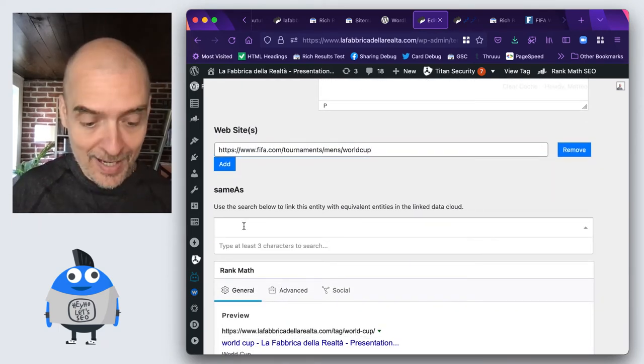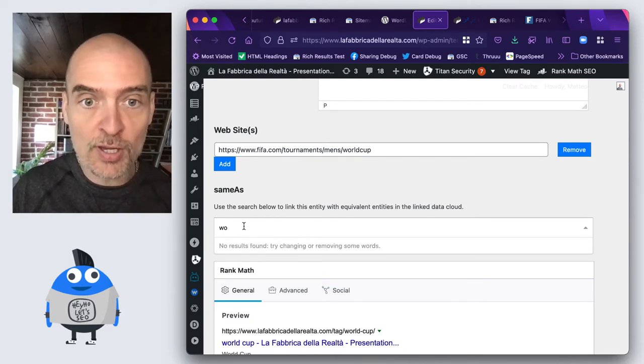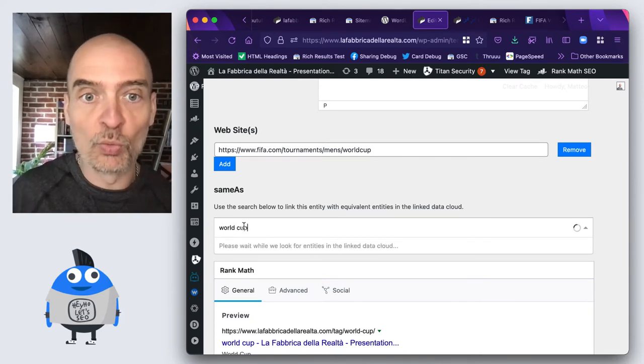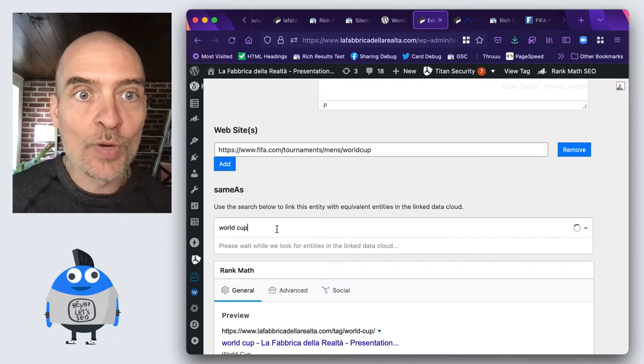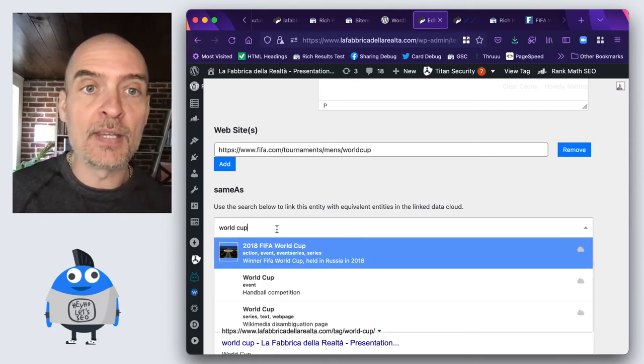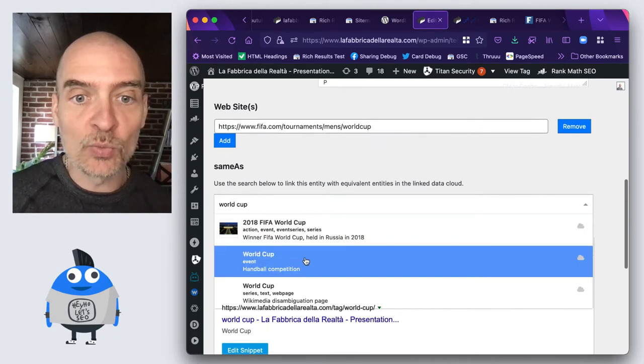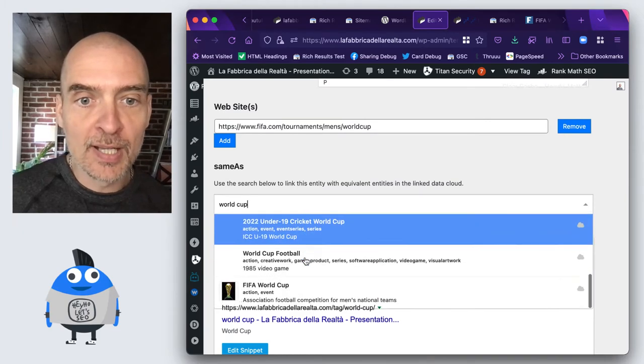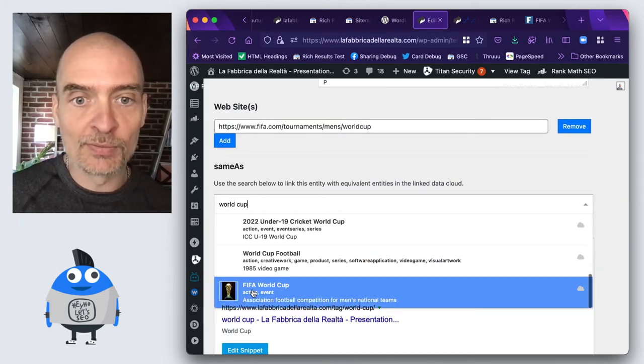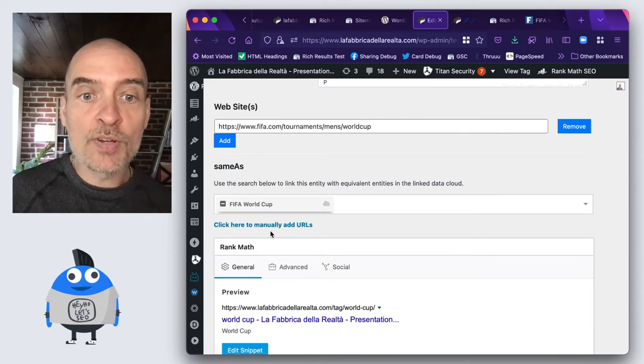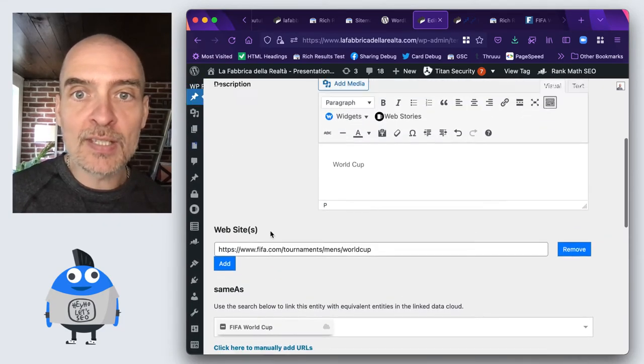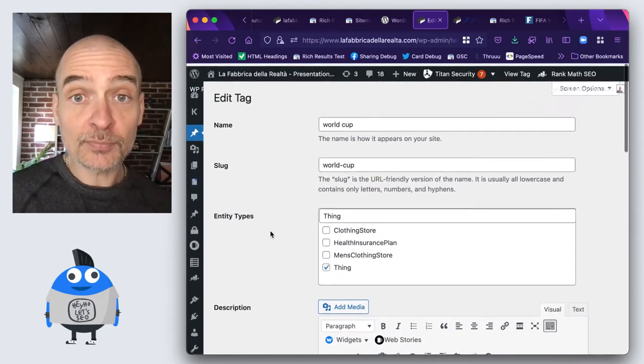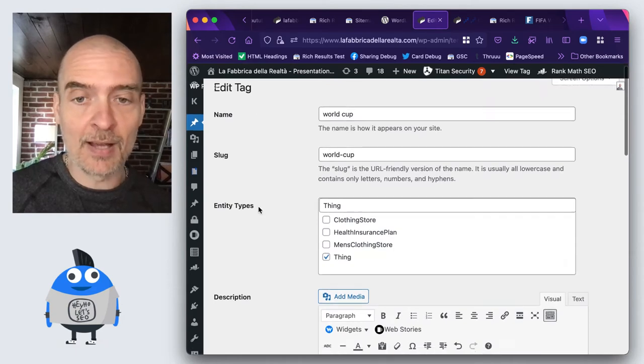And then I can add a same as and so here I can go to World Cup. We are querying the data cloud and we get here a number of results and actually what we want is this one, FIFA World Cup. So now I've created all of this information just inside my tag.